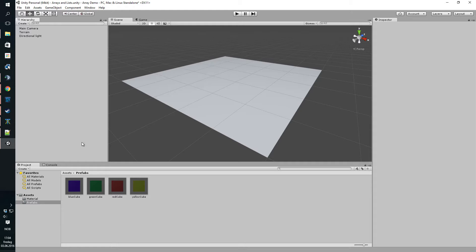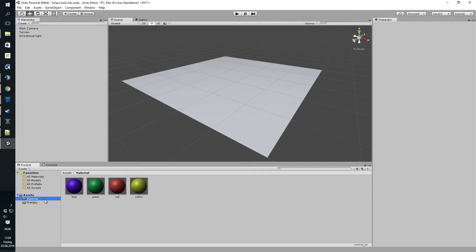Hello again internet and welcome to another Unity tutorial. This time we're gonna look at arrays, specifically game object arrays.